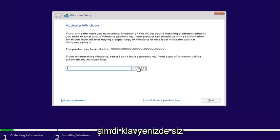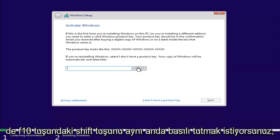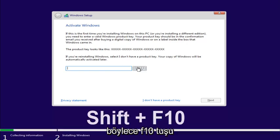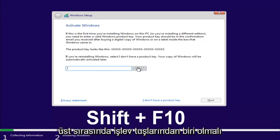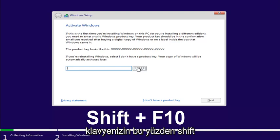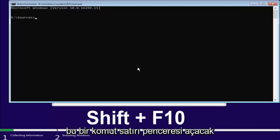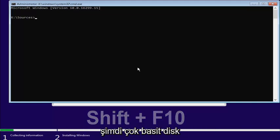Now, on your keyboard, you want to hold down the Shift and the F10 key at the same time. So, the F10 key should be one of the function keys on the top of your keyboard. Hold down the Shift and the F10 key at the same time here. This will open up a command line window.